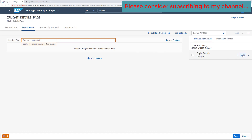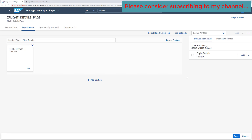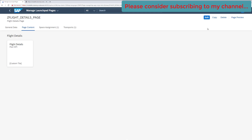To add the tile to the page, click the Add button. The tile has been added. Now provide a section title — 'Flight Details' — and click Save. Our page content is now assigned with the tile we created. The tile is visible on the page.